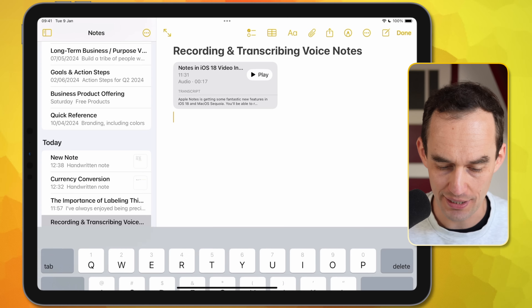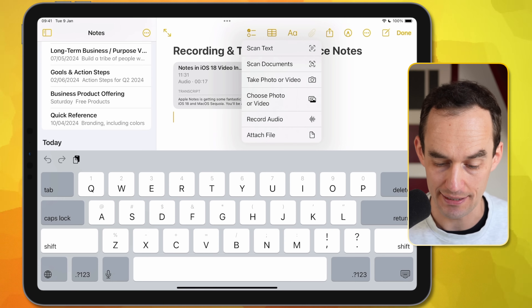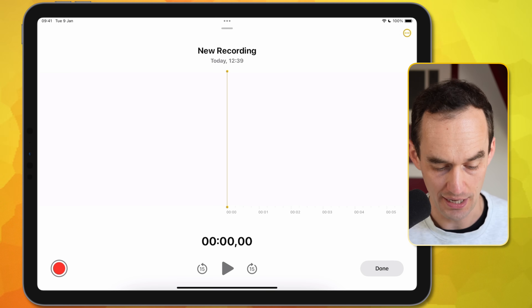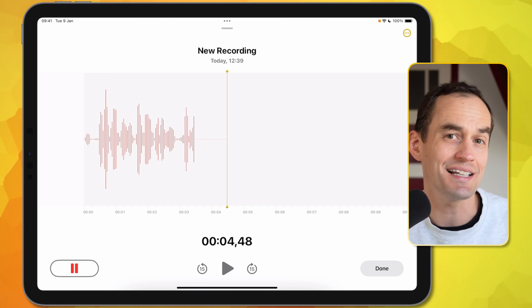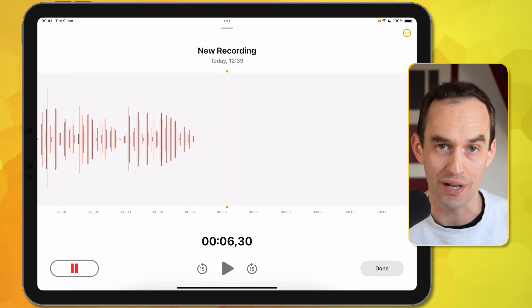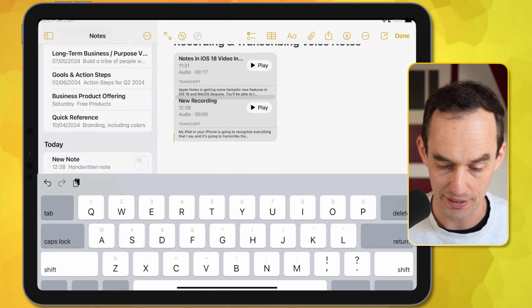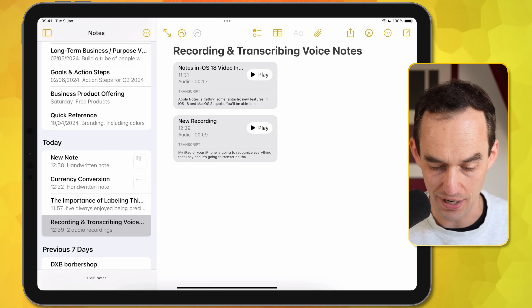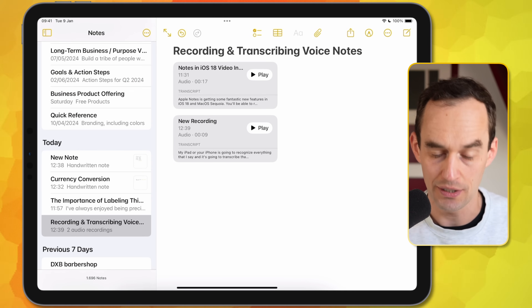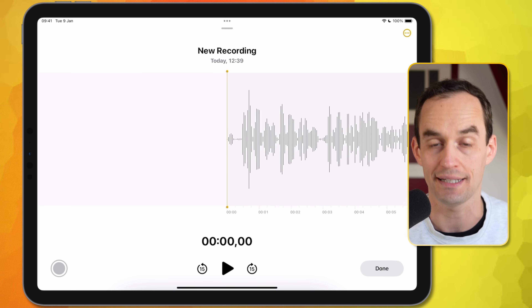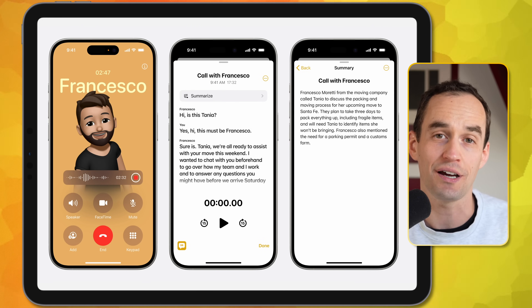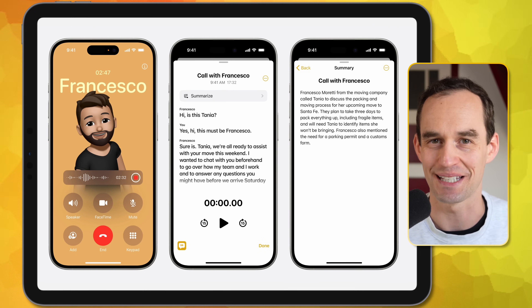Another really handy new Notes feature is that it can now record and transcribe voice notes directly in the app. To do that, just tap the attachment button and then tap Record Audio. Once you hit Record, your iPad or iPhone is going to recognize everything you say and transcribe it. When I tap Done, you can see there is a transcript right there. This is still beta software at the time of recording and it's a bit buggy — on iPad there's currently no way to get to the transcript, but on iPhone there is already a way to copy the transcript and see the text.